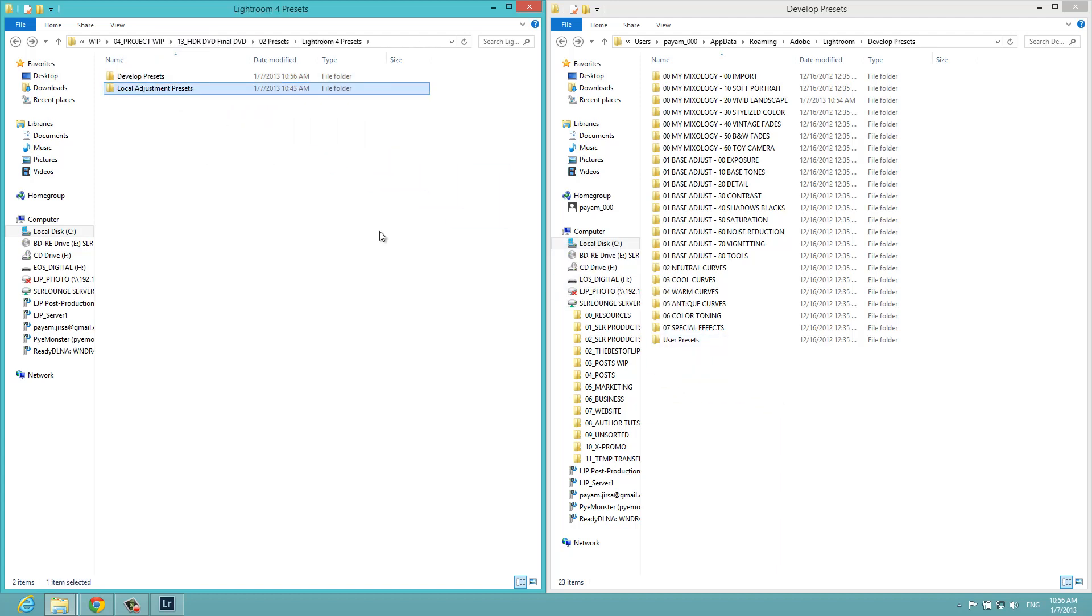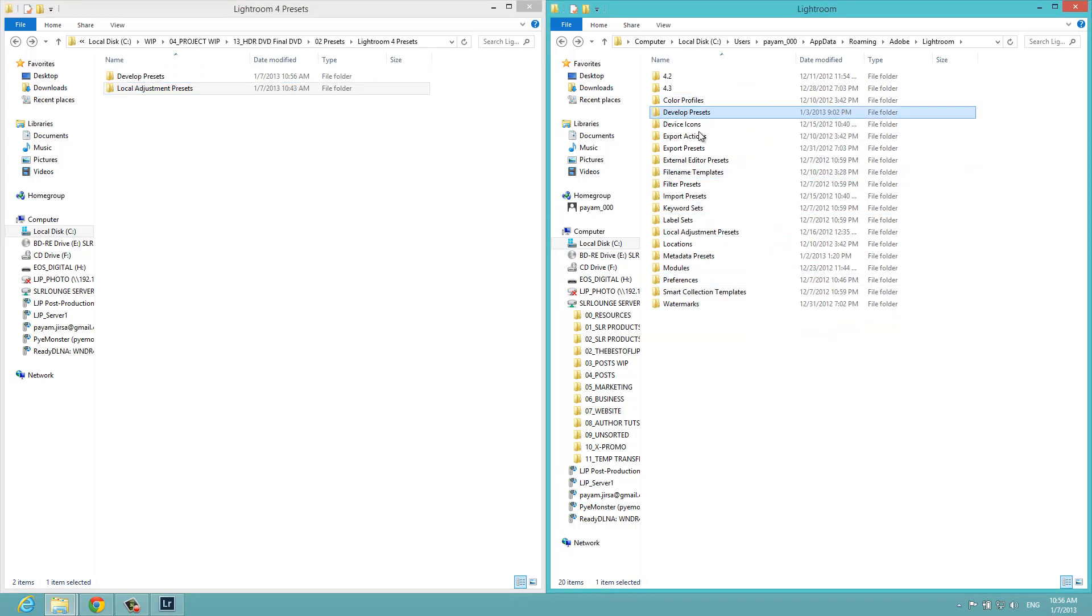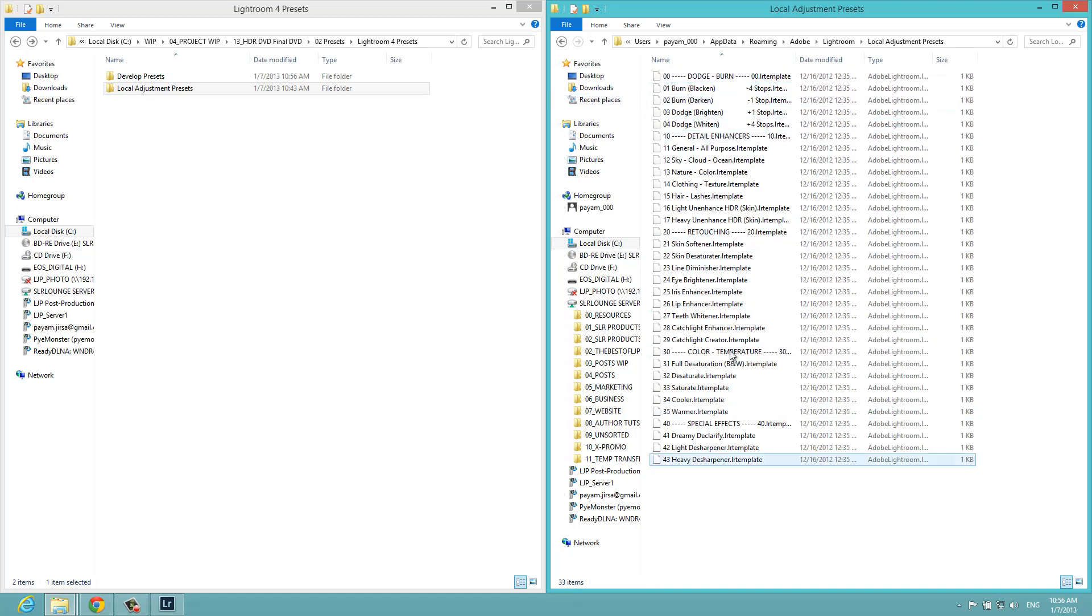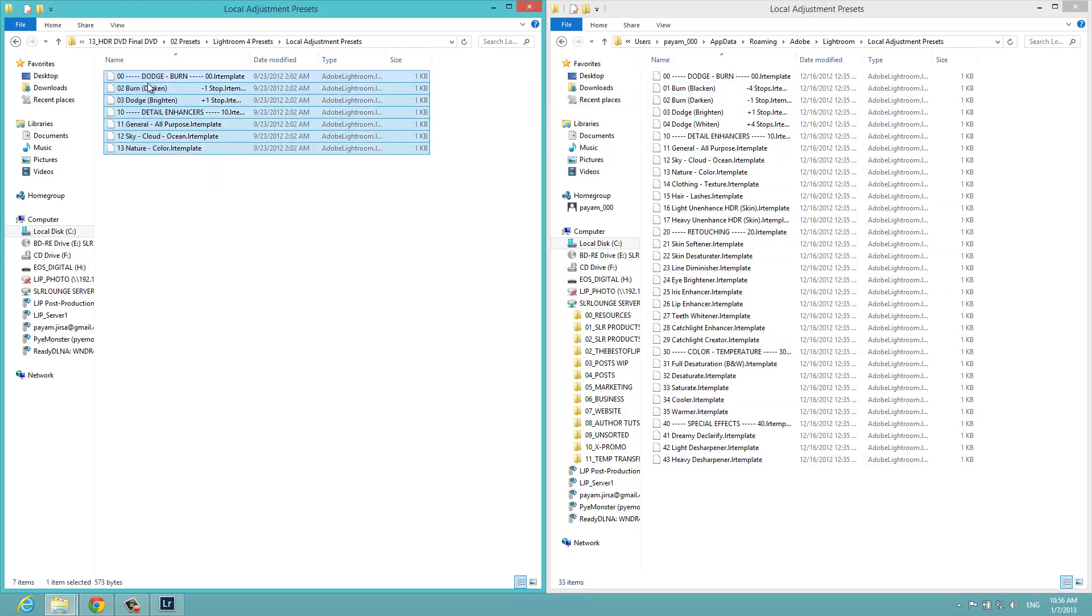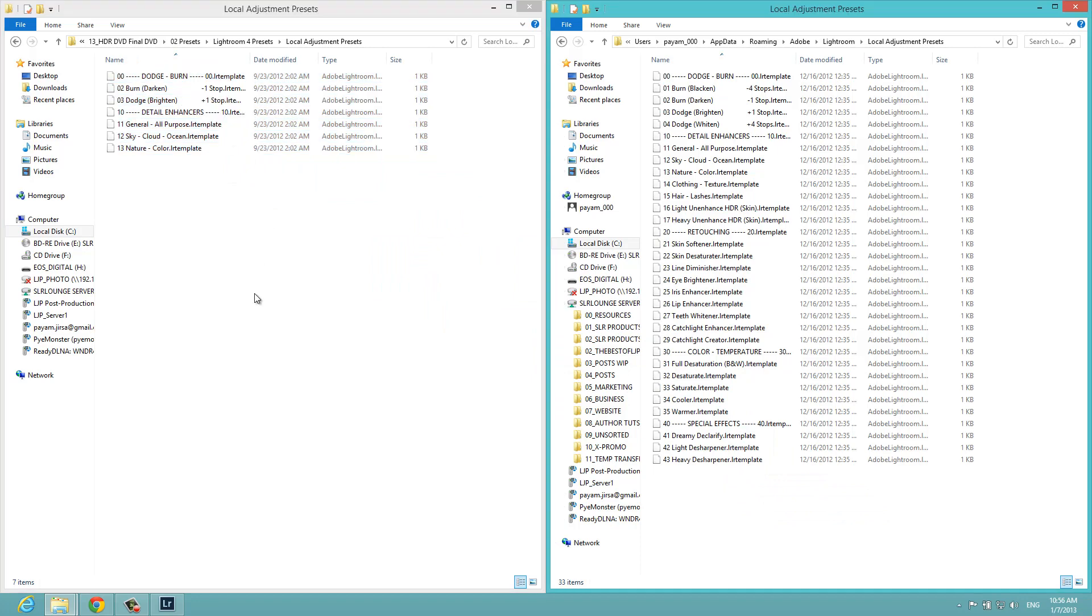We're going to go back to the local adjustment presets and do the same thing. Just drop into the local adjustment presets folder. We have everything already installed because we already have the Lightroom 4 preset system here. But we would just drag and drop in the little sample pack that comes with the DVD into this right side the same way.